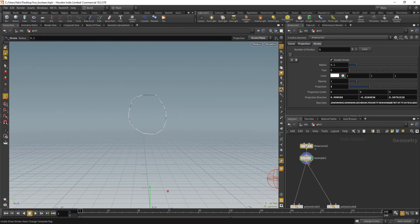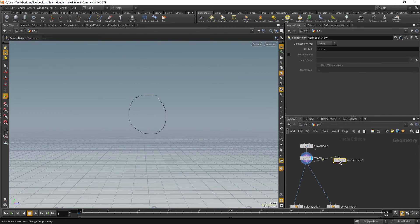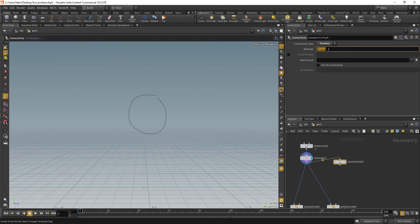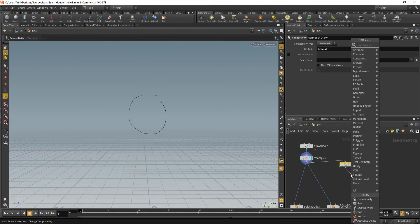We can then create a connectivity node so that we can separate the curves. And let's make that a primitive attribute and attribute name is going to be named island. Okay.